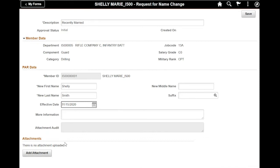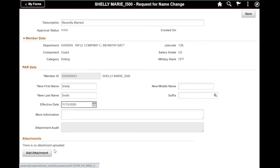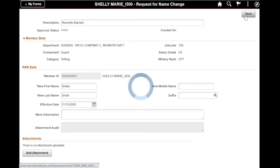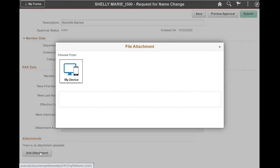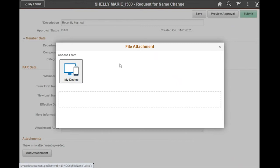Now at this point, if I have attachments, which in a real-world scenario I would absolutely have an attachment, I must first press the Save button and then click Add Attachment. From here I can browse my device for my marriage certificate or whatever key supporting documentation I'm supposed to add.